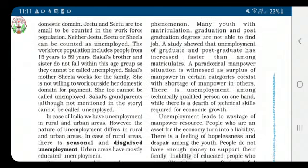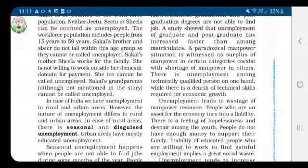Sakal's grandparents, although not mentioned in this story, cannot be called unemployed. In India, we have unemployment in both rural and urban areas. In rural areas there is seasonal and disguised unemployment, while urban areas have mostly educated unemployment.